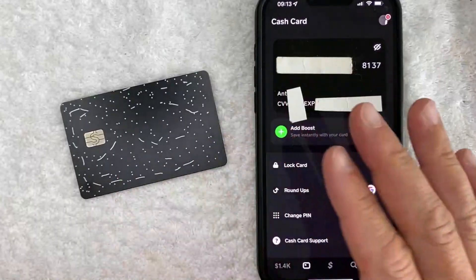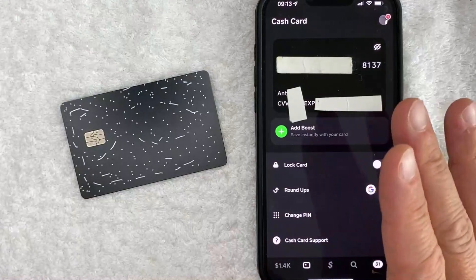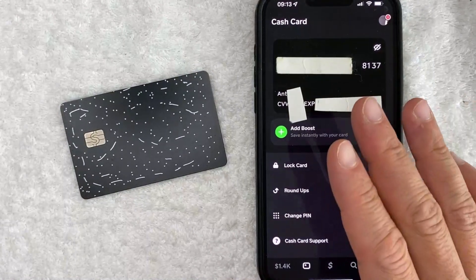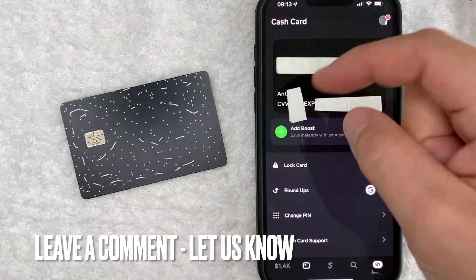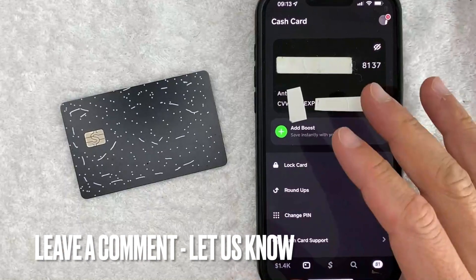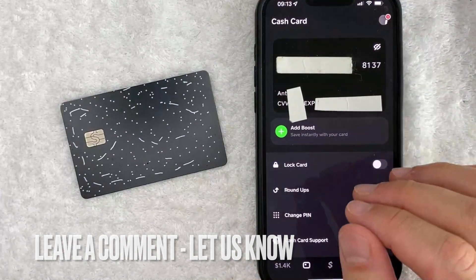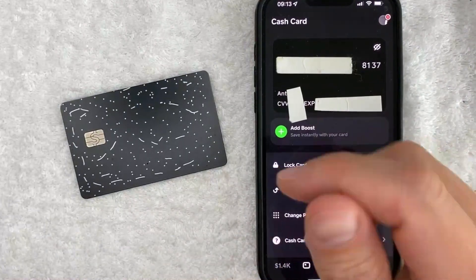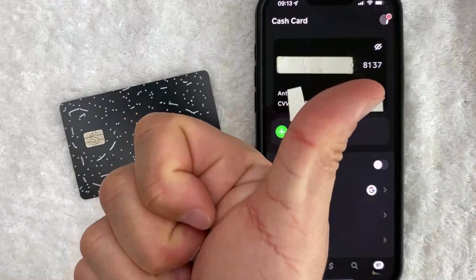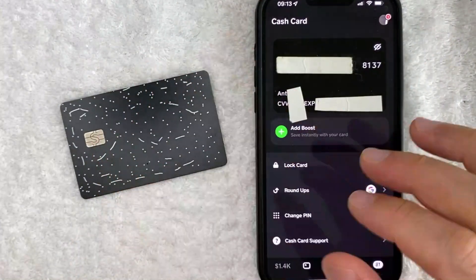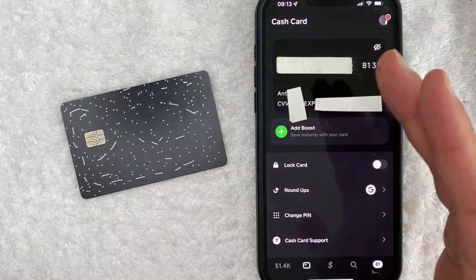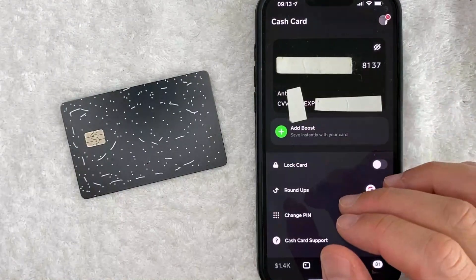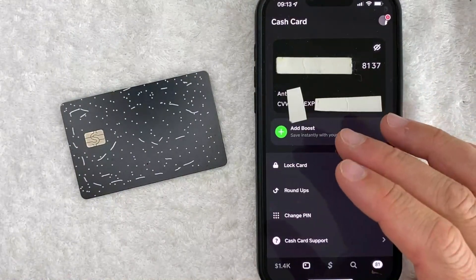So if you know an easier way to find your CSC number on your Cash App card, be sure to leave a comment below and let the rest of us know. Hopefully you found that video useful. If so, click thumbs up, or maybe consider subscribing to my channel. I hope to see you on the next video — thanks again for watching.